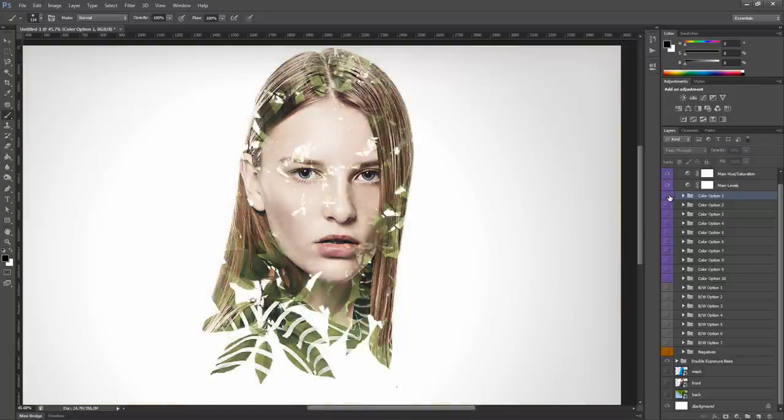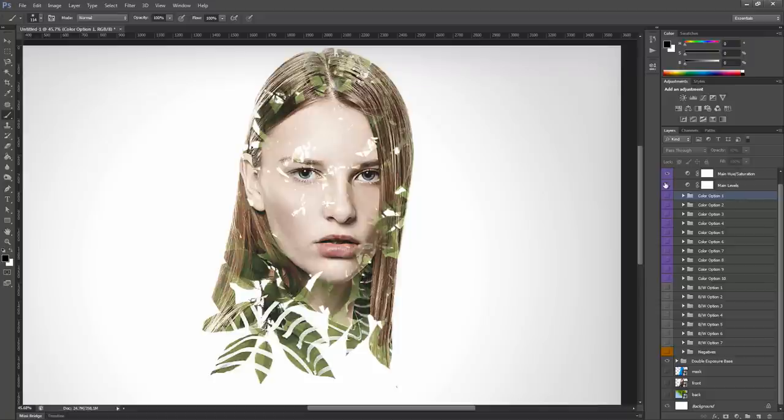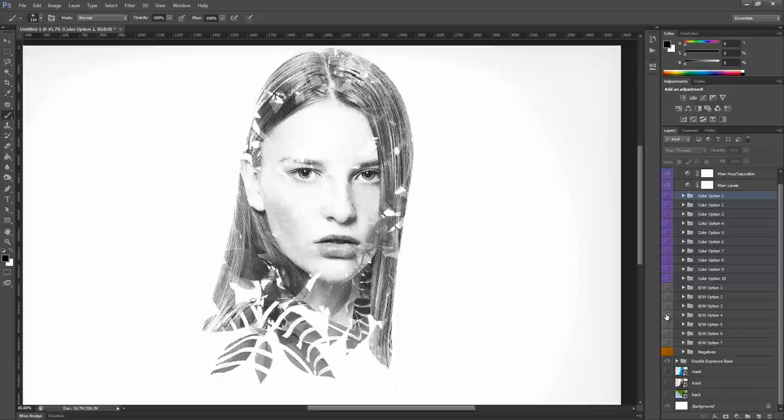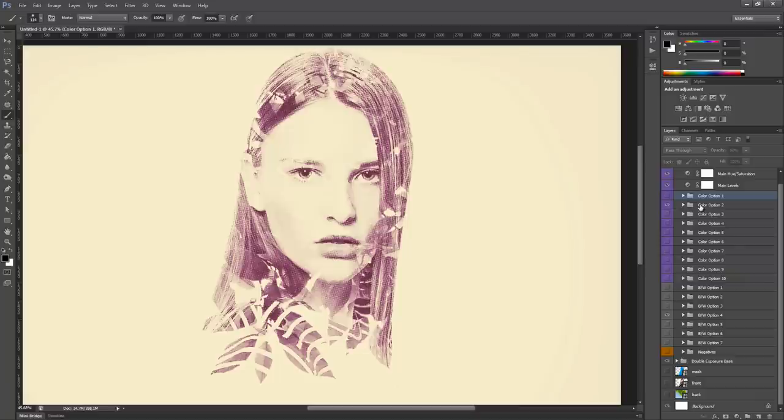Also you can get interesting results, maybe mixing black and white options and color options. For example, this black and white option has a printed effect on it and I could mix it with color option 2 to get something like this.